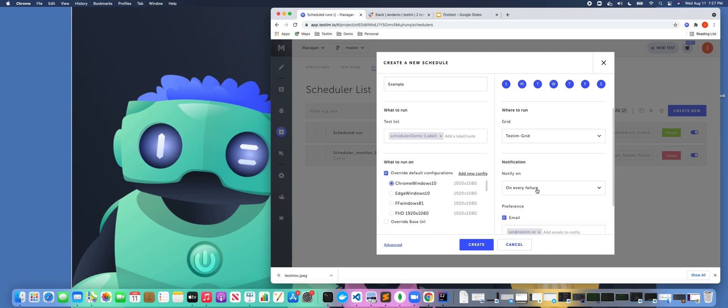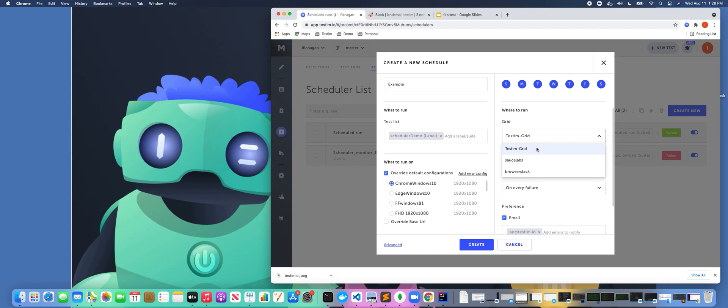If we scroll down here, we can decide where we want these tests to run. Of course, right now, they're going to run on the Testim grid. But if I was using another Selenium cloud provider, I could choose to run these tests on a different infrastructure if I wanted to do that.